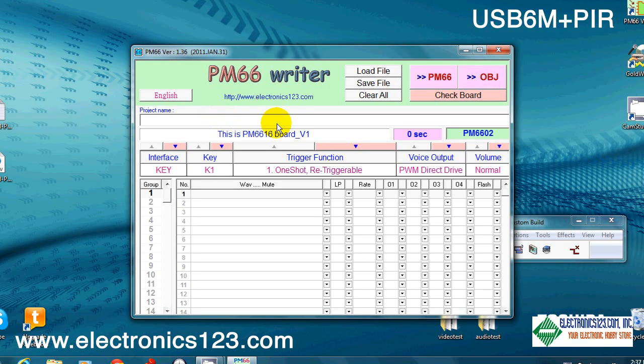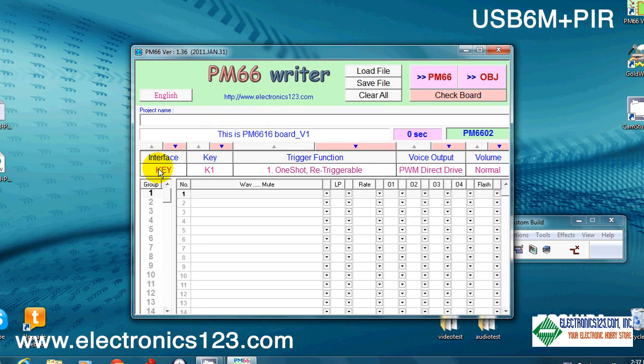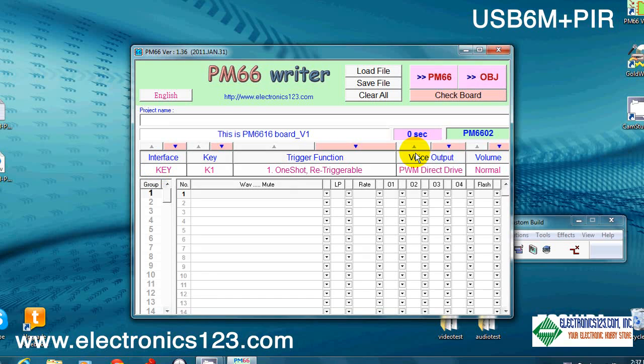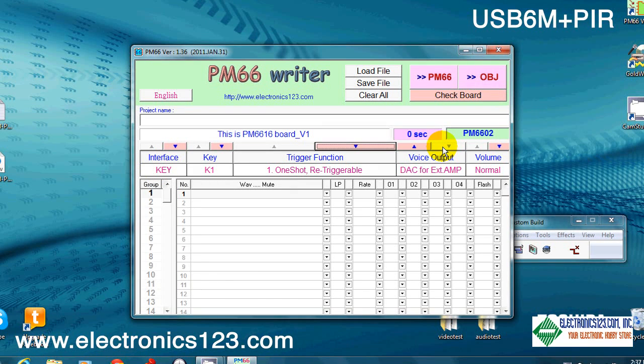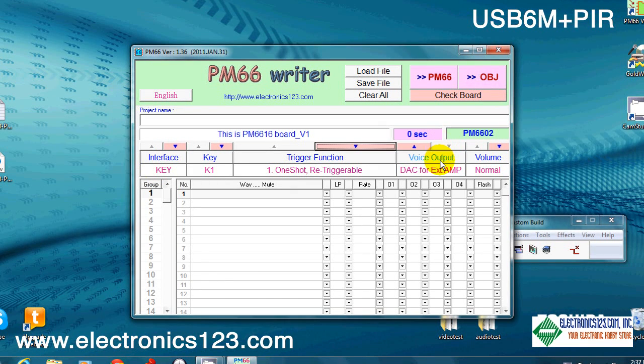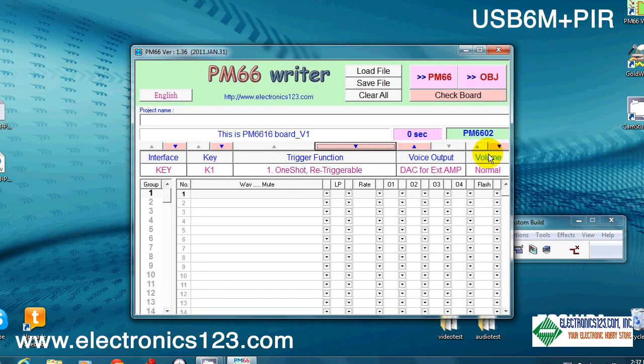A couple of things you want to make sure as far as settings go. Interface should be key, your voice output should be DAC for external amp, your volume should be normal.